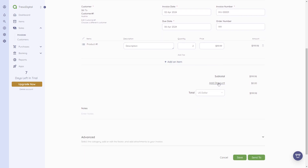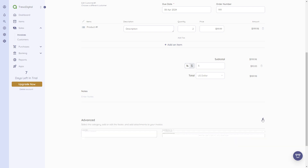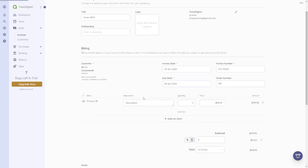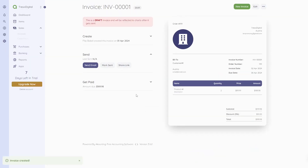We can add the quantity and see the price and amount. We can also add a discount by clicking 'Add Discount' — either a dollar amount or a percentage, like 5%. The discount will then be shown on the invoice. We can also add notes or use advanced settings like a footer. Then we can either save or send the invoice. In this case I'll save it, and we now have a draft invoice.